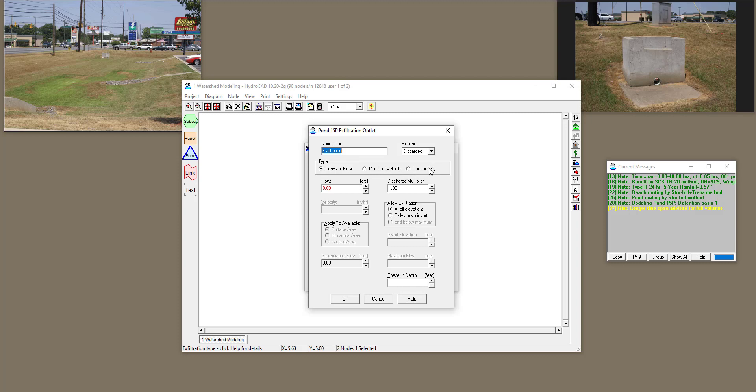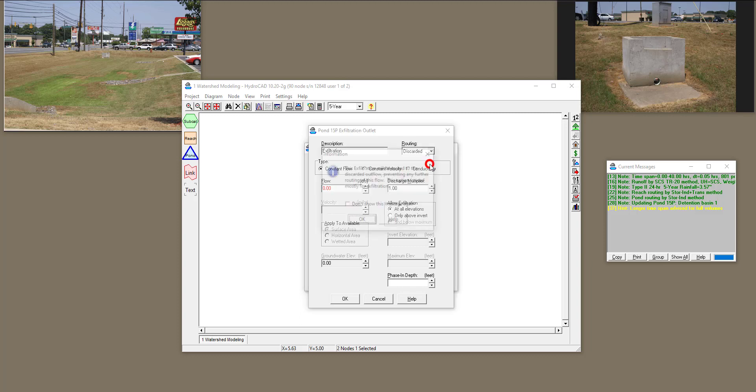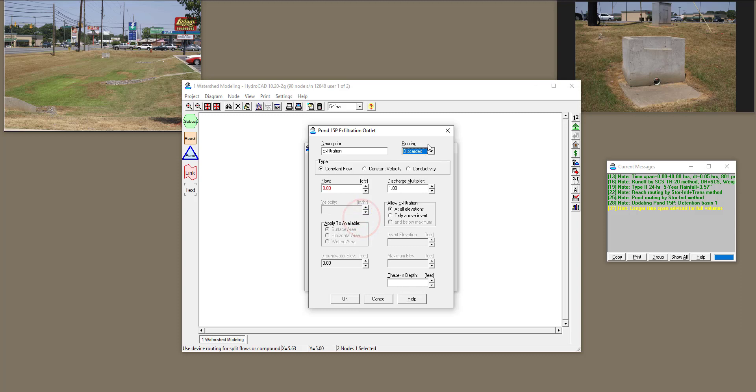Another thing that I want to mention, there are different routing methods. Right now, by default, the setting says that the water that is exfiltrated out of the system is going to be discarded. It's not going to be routed anymore. If your water is going to be routed through your primary device or secondary device, you need to select these two. But right now, I don't want to consider this water anymore, because it's going to join the groundwater.